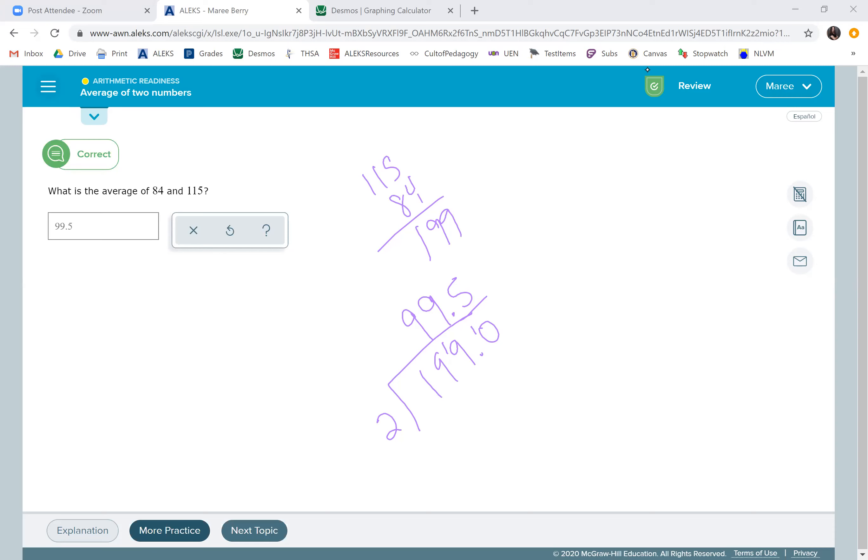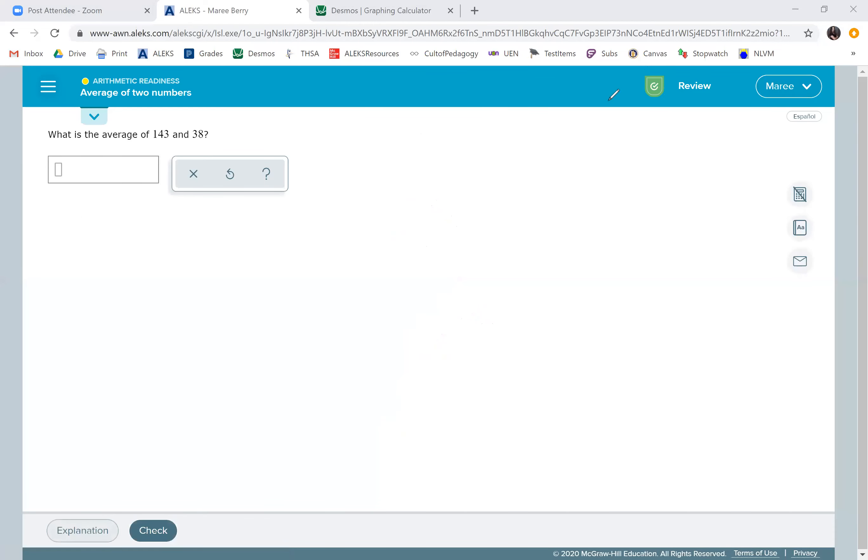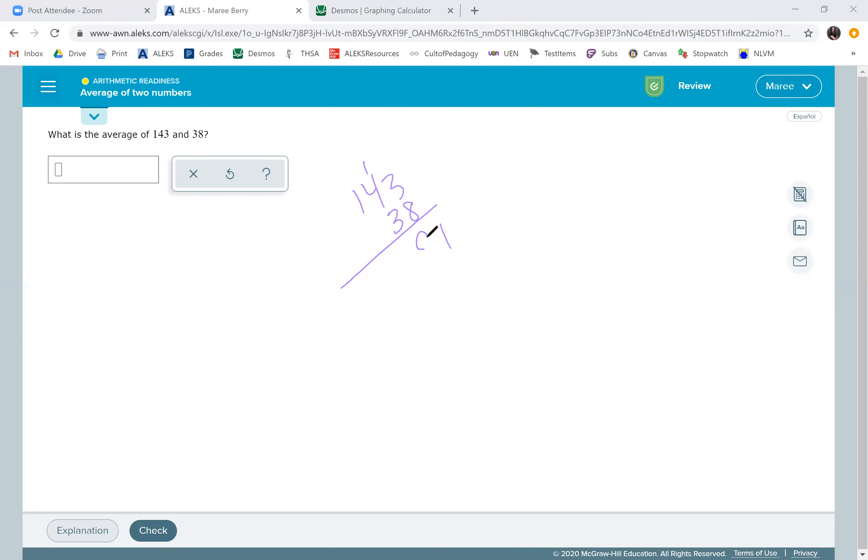All right, we'll just do one more just for kicks and giggles. So we're going to add these together. Looks like they keep giving us odd numbers on purpose so that you're going to get a decimal every time. So 181 divided by two. I know it's odd, so I'm going to have to have a decimal there. It's probably 0.5.